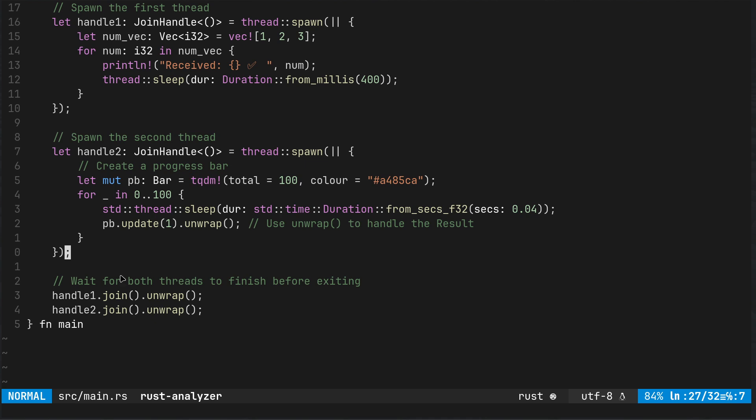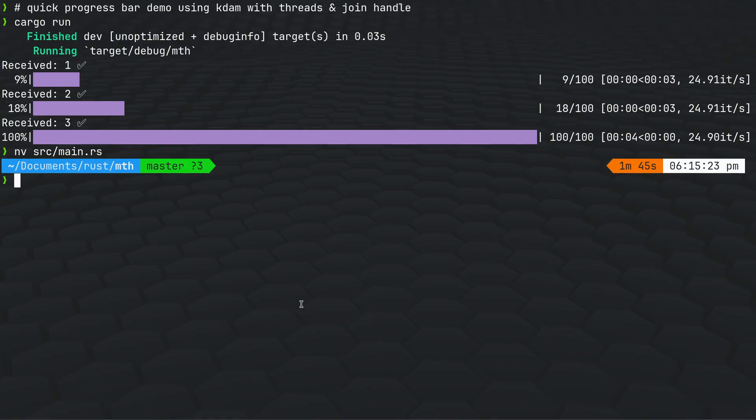In the end use handle one dot join and handle two dot join unwrap. If you don't use the handle with join at the end then you can get issues where your main code will not complete.